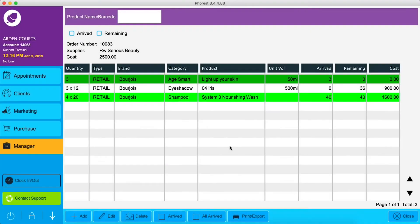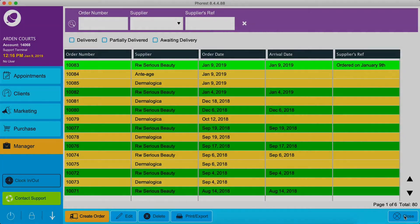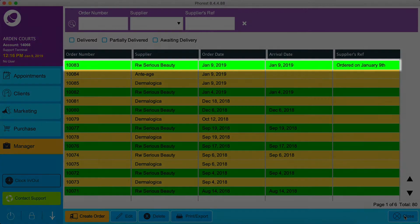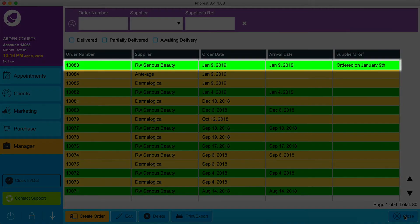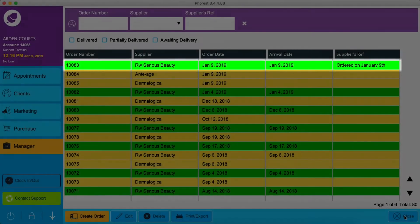So that's all the products that have arrived for now, so we'll click Close. Again, we can see our order has now turned lime green because it's only partially delivered.